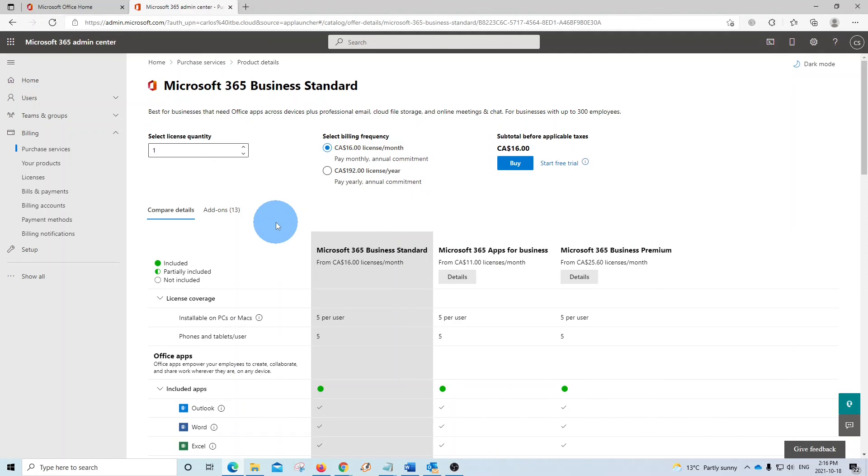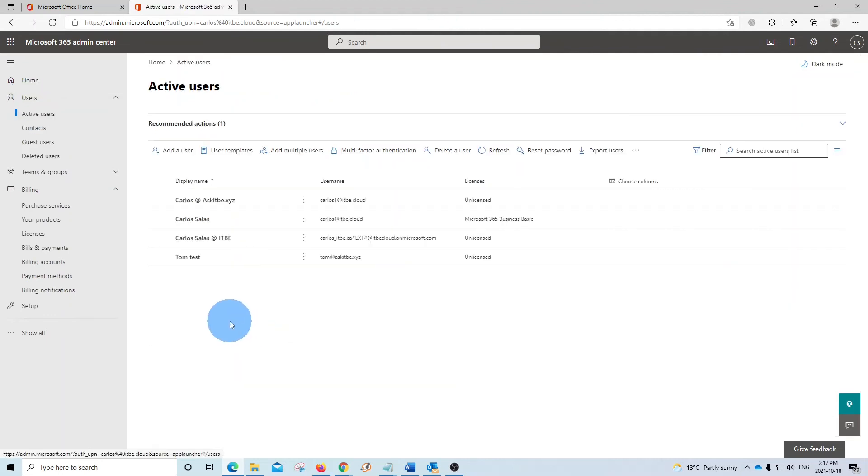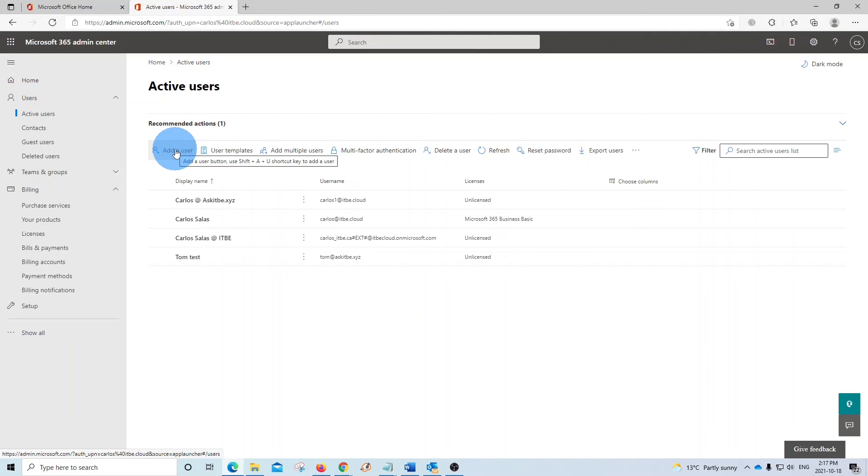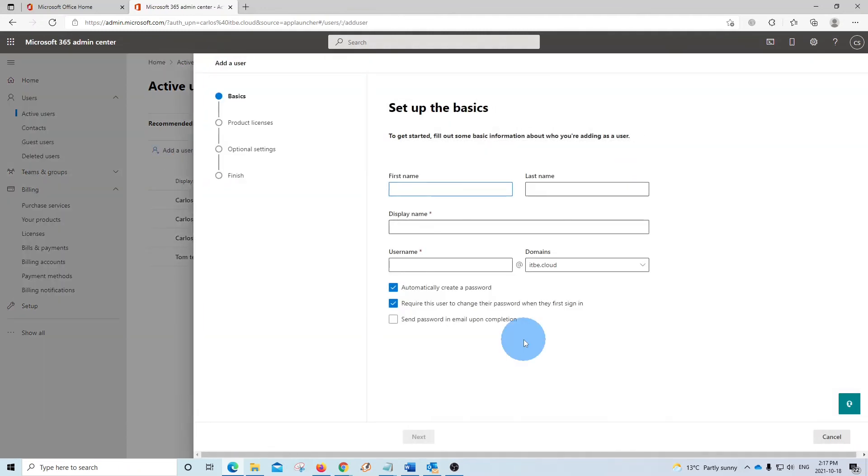Once you complete the payment, you can create new users and assign the new licenses, or assign the new licenses to existing users. In that case, you click on users, then active users. If you want to create a new user, just click on add user. You will need to enter the information for this new user, and during the process you will be asked to assign the license that you want for this user.